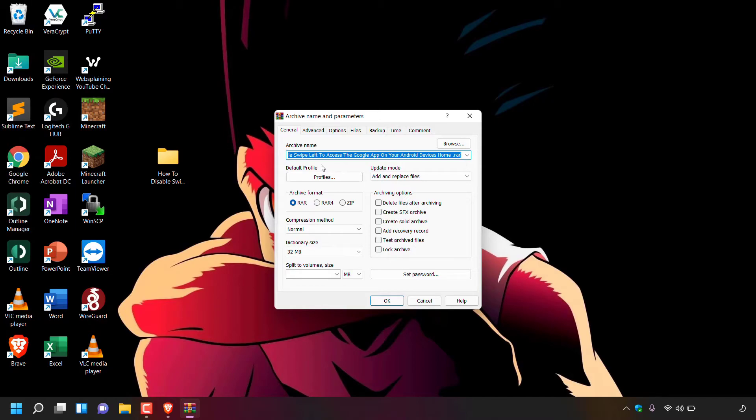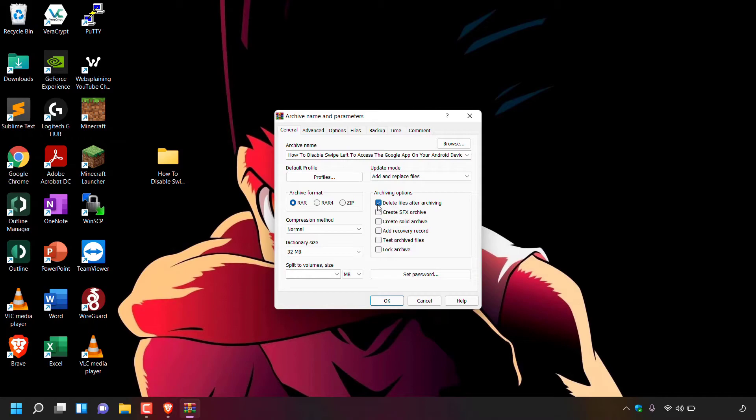Navigate to where it says 'Archiving options,' which is to the right-hand side of this window. Directly underneath it, look for where it says 'Delete files after archiving.' Simply check this box. It's the very top option under archiving options.